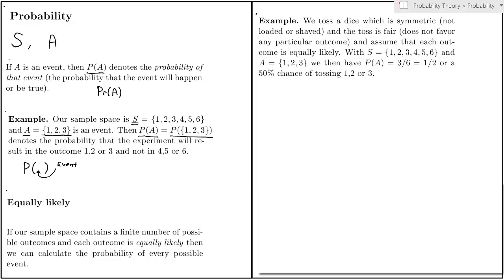But we can also calculate the probability of any event. So let's say that my event A consists of one, two, or three. Well, as A has three outcomes and the sample space has six and each outcome is equally likely, then the probability of the event A must be three divided by six, or one half.